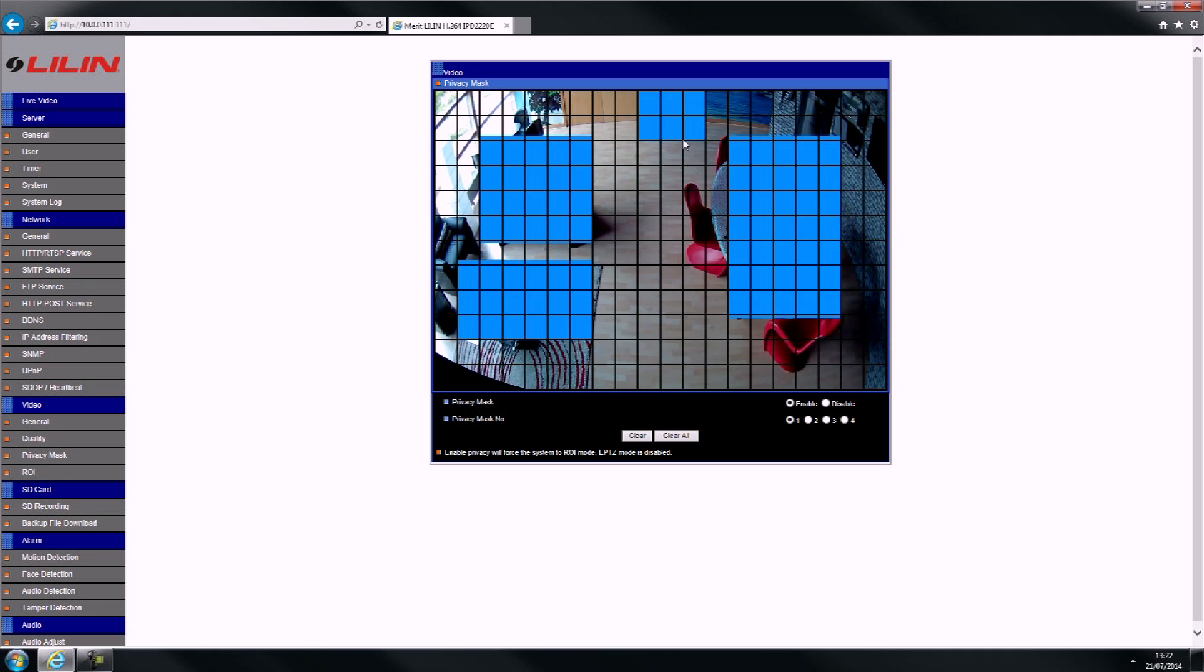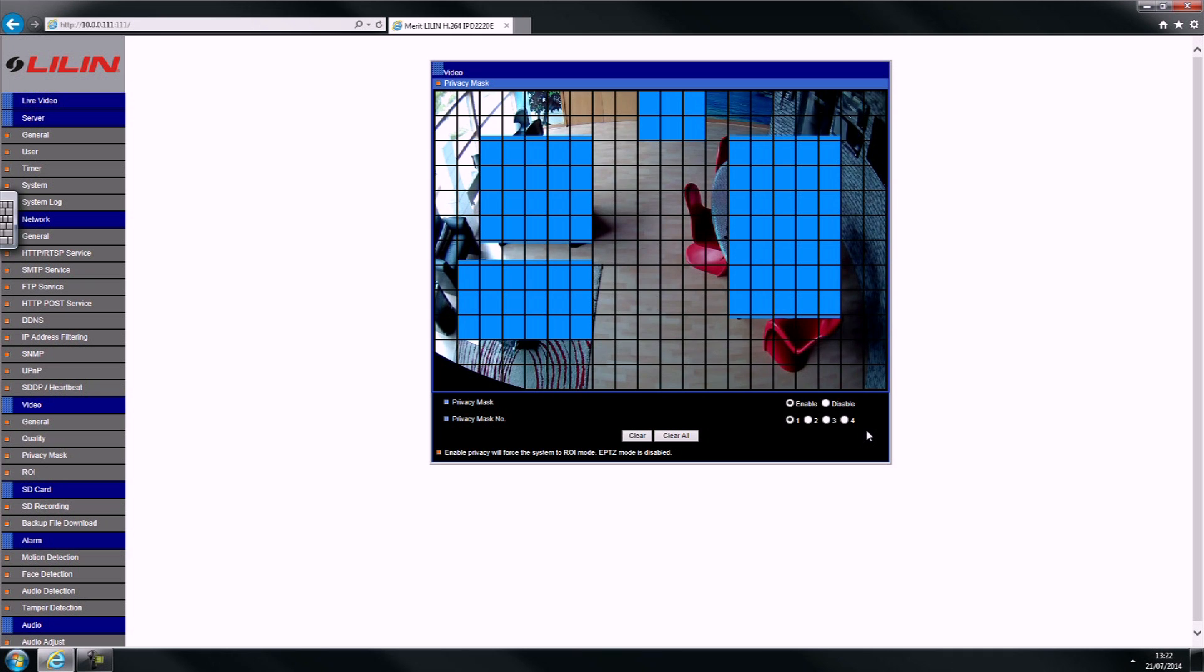You can also clear individual masks by selecting their number and clicking Clear. Alternatively, you can clear them all.